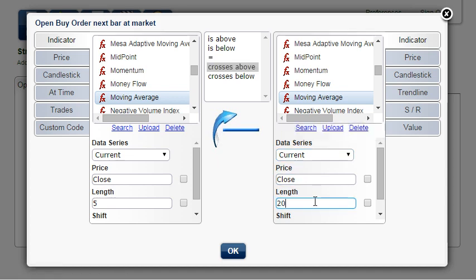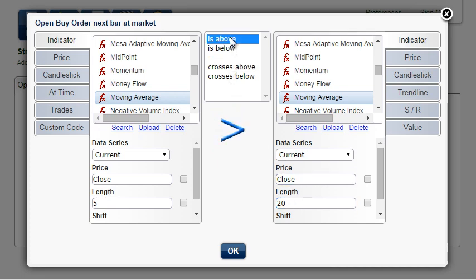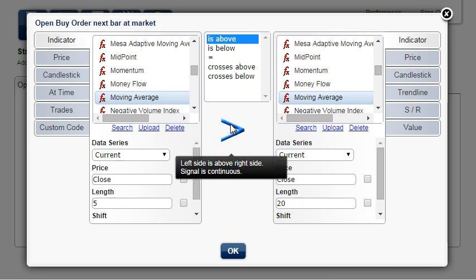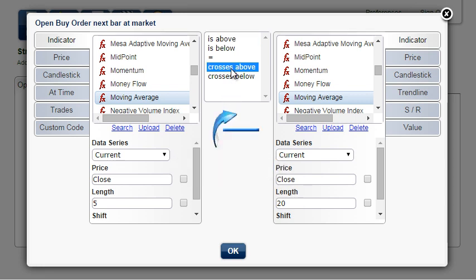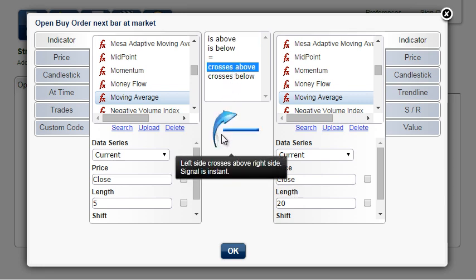It is important to notice the difference between IS above and CROSSES above. IS above is a continuous signal, which means that the order would be opened every bar as long as the moving average with period 5 is above the moving average with period 20. This would lead to many open trades. CROSSES above is an instant signal, which means that the order is opened just once at the crossover.